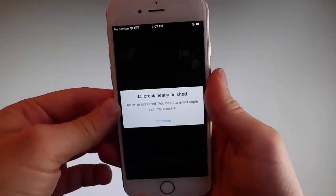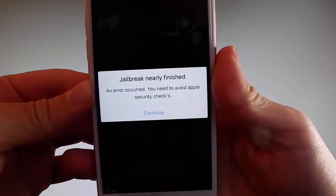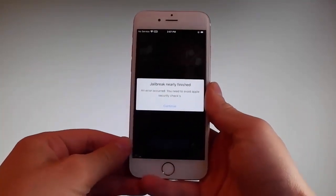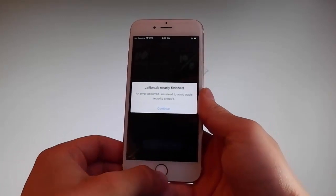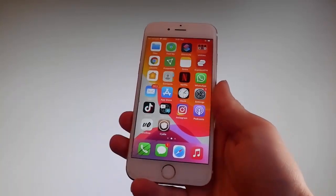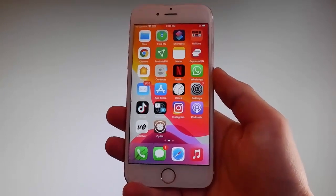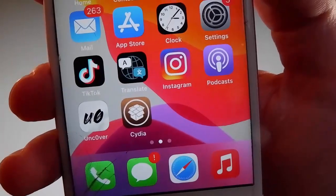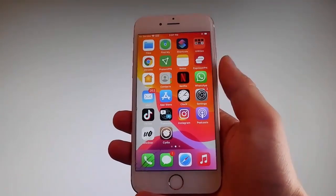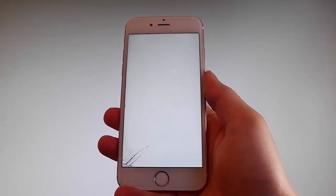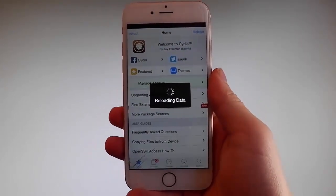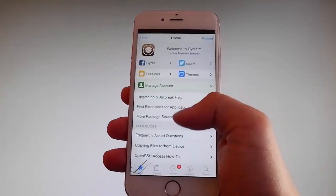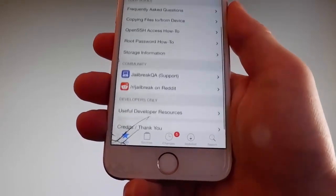You need to tap on the continue button to go through the security checks and verify your device, and only then will you be able to have your phone jailbroken. This beta version of Uncover has a bug and is asking me to complete the verification again, but I have already done that. This is why my phone has been successfully jailbroken and Cydia has been installed. As you can see, I have Cydia on my phone, which means this phone has been fully jailbroken. I can open Cydia and it is fully working.